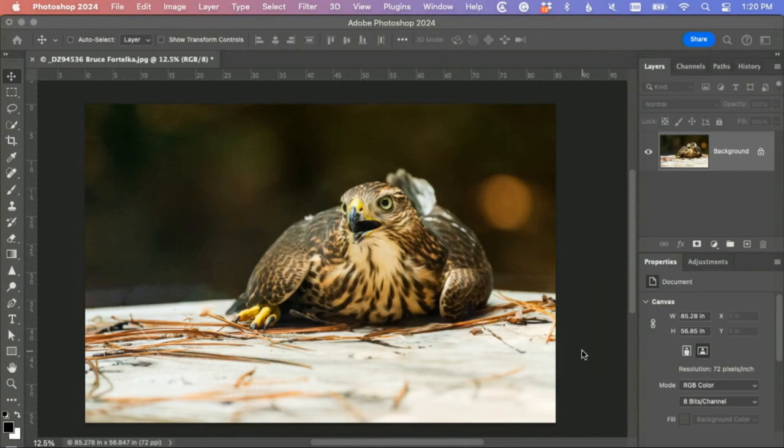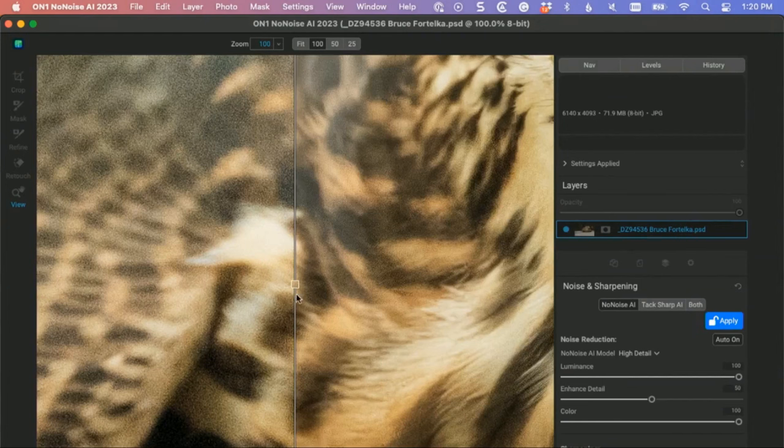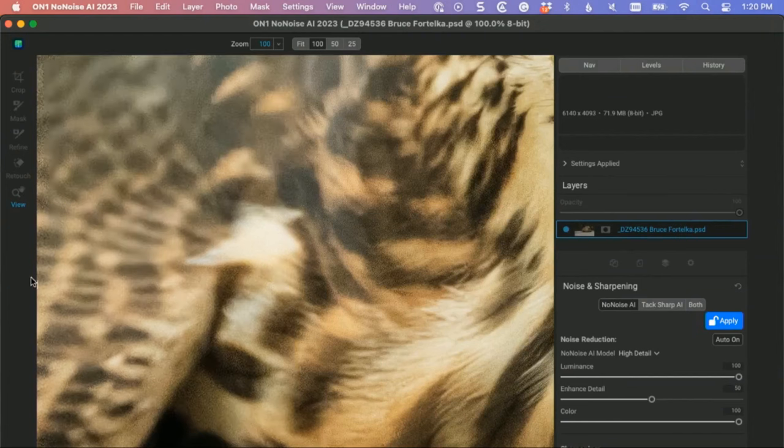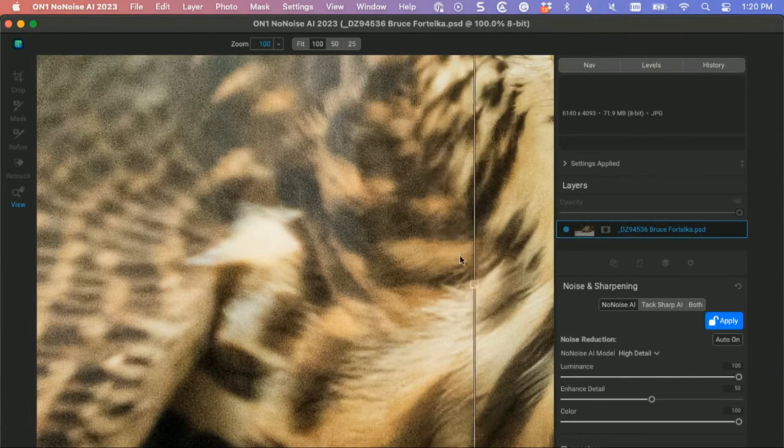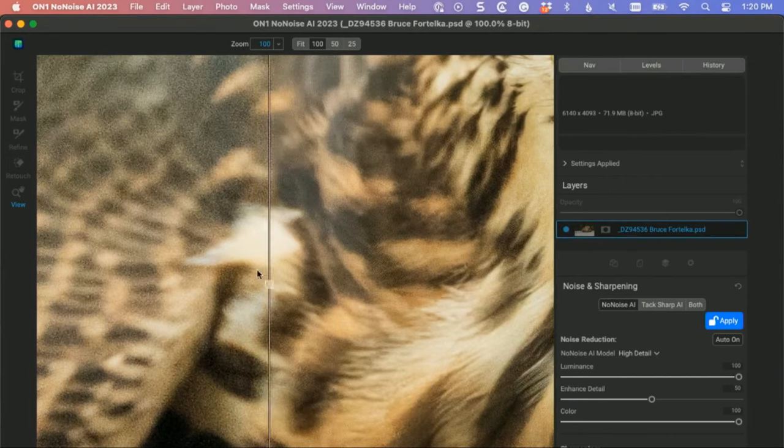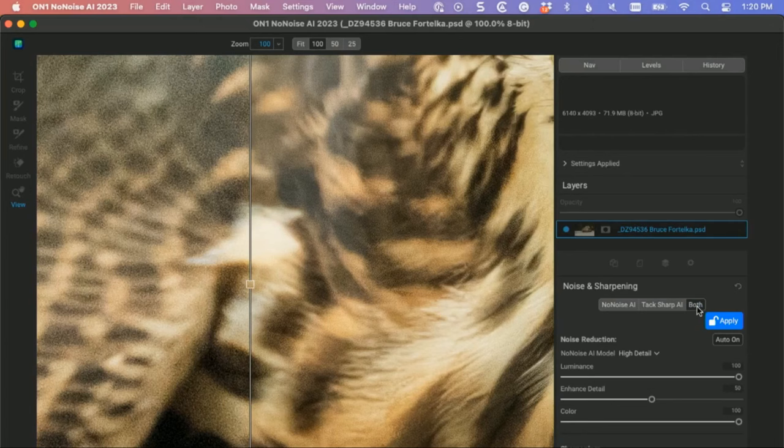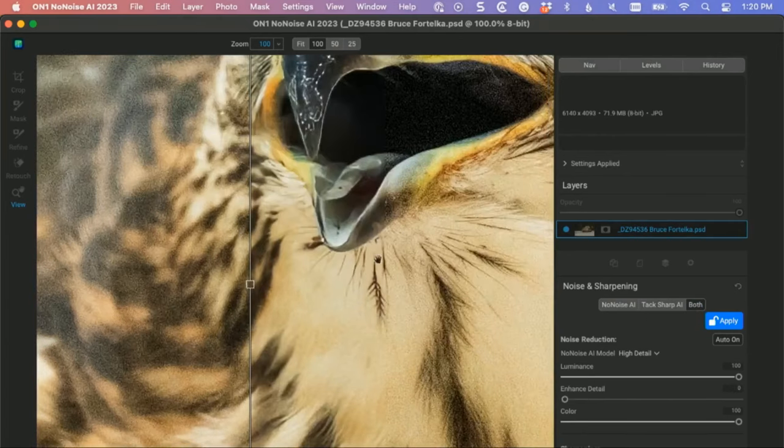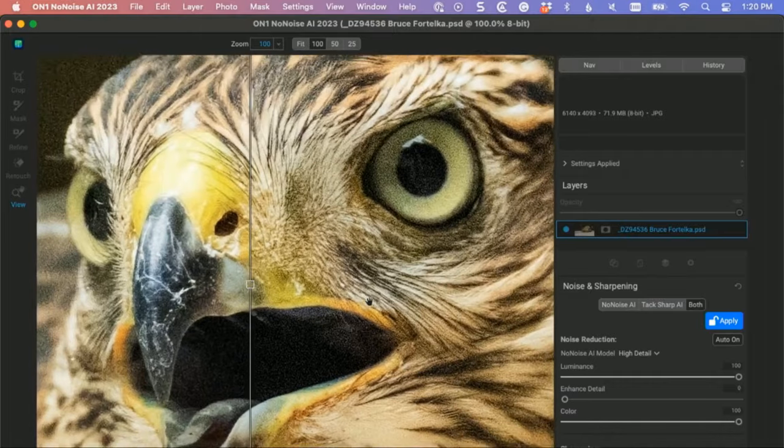Now I don't have sharpening on. I use both, so my setting is to use No Noise and then the sharpening. And let's go look at the difference.